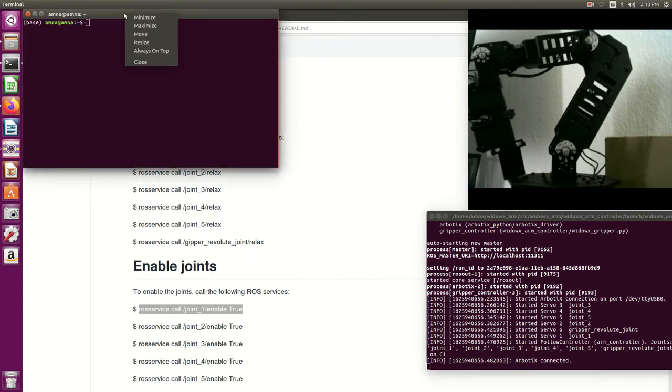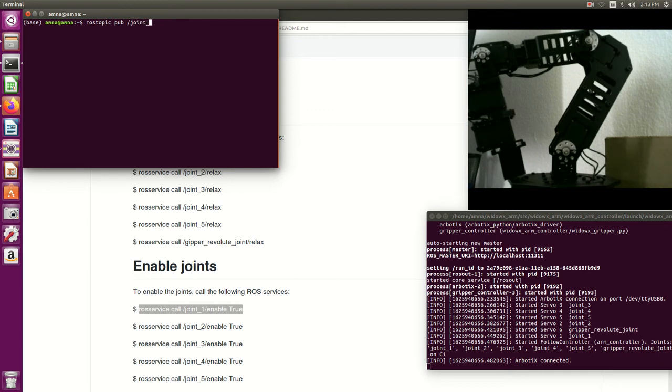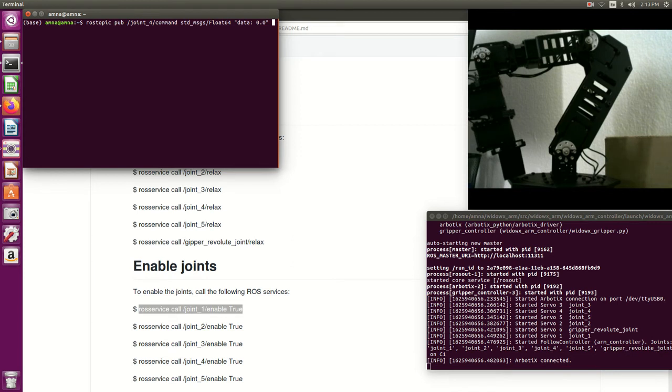Suppose I want to send the message to joint four. So I would say ros topic publish, publish, then the name of the topic which is joint four command, then the type of the message which is standard message float64, then the data.